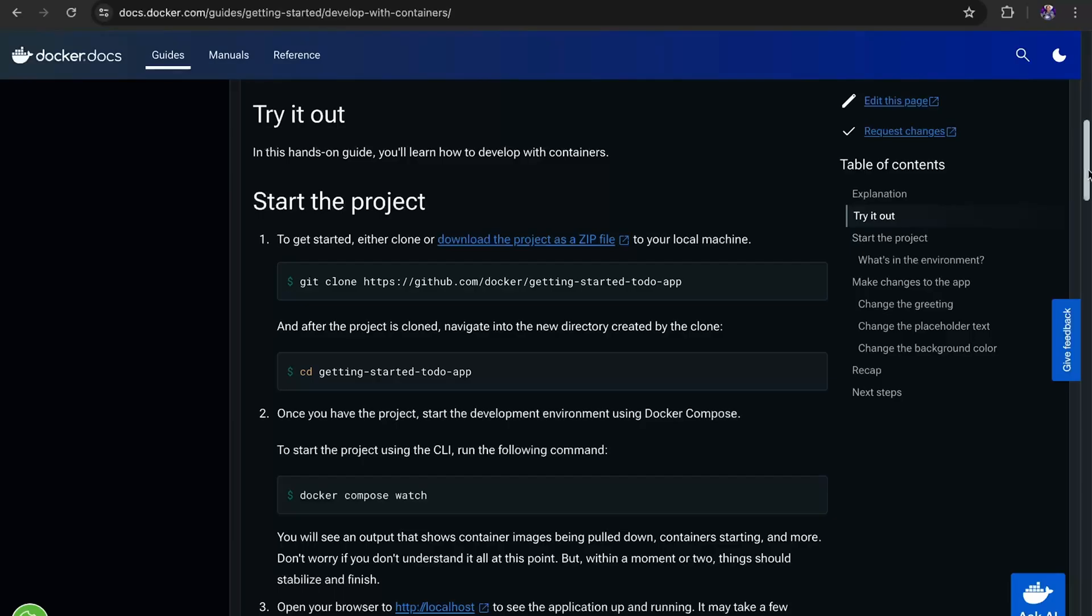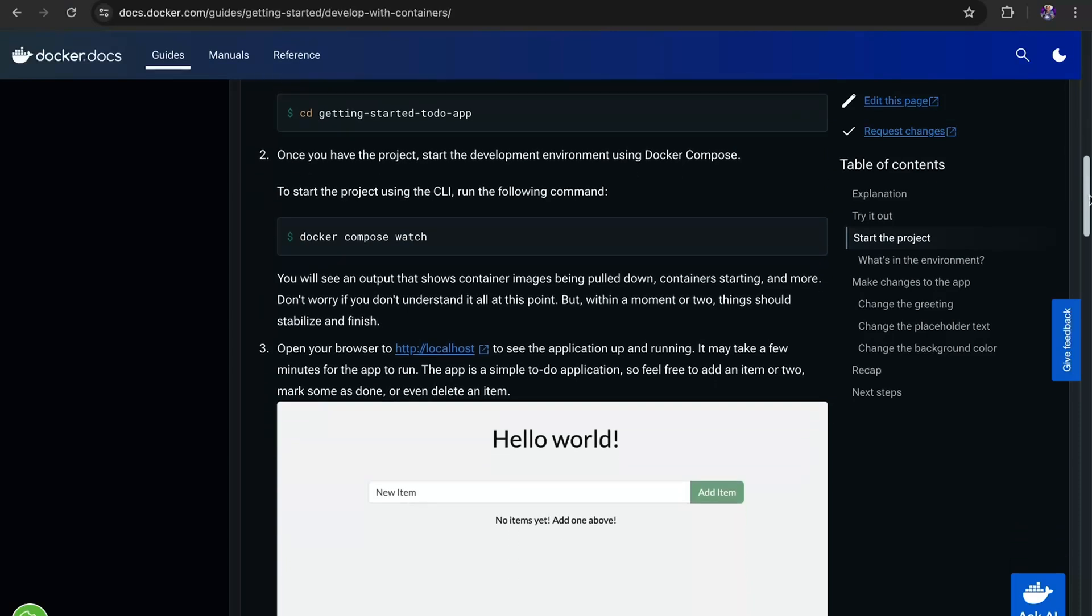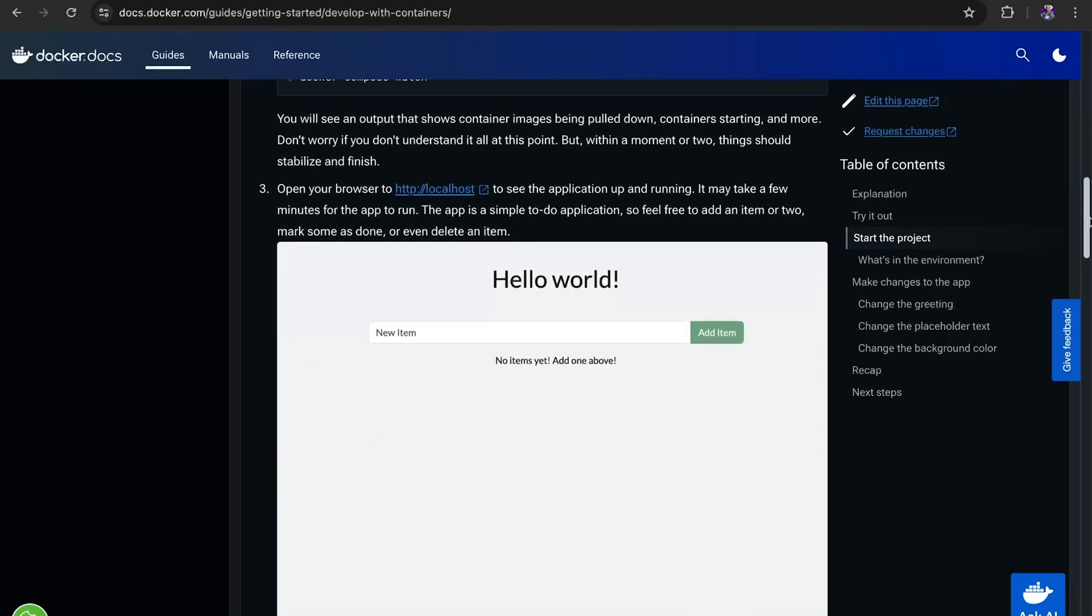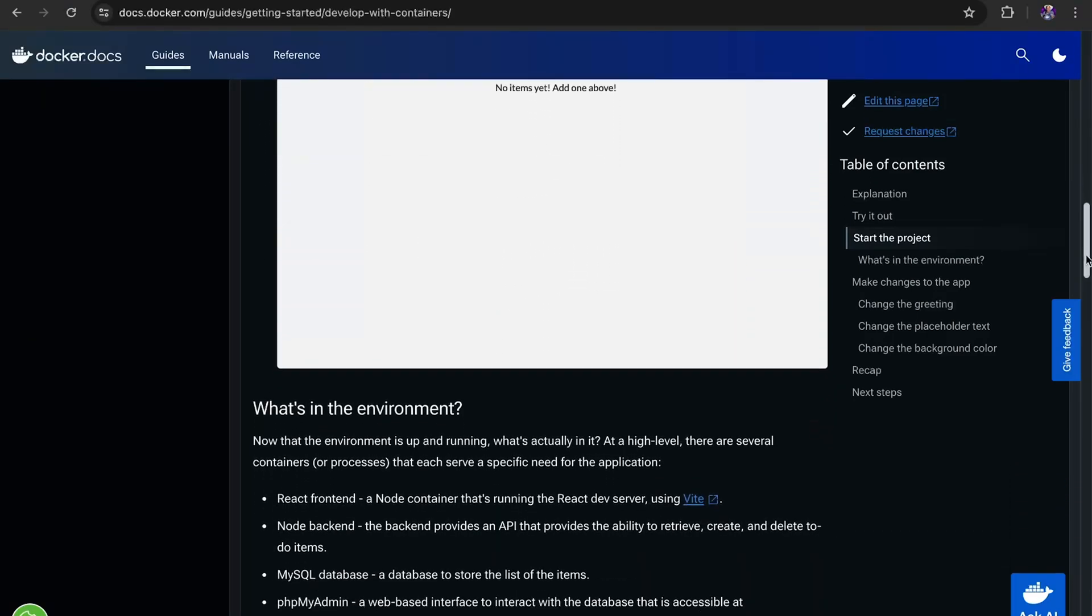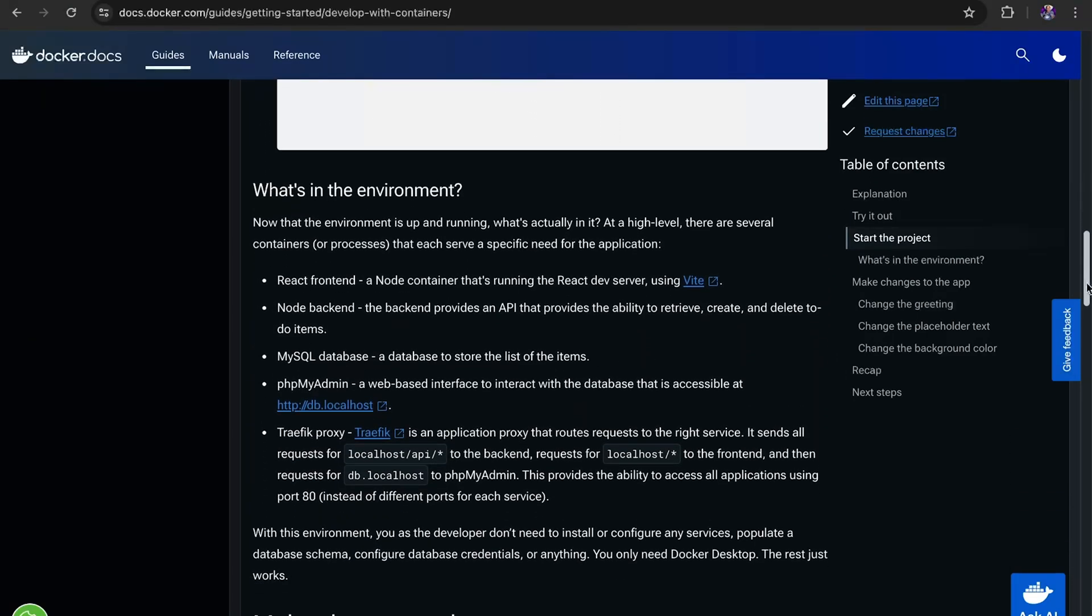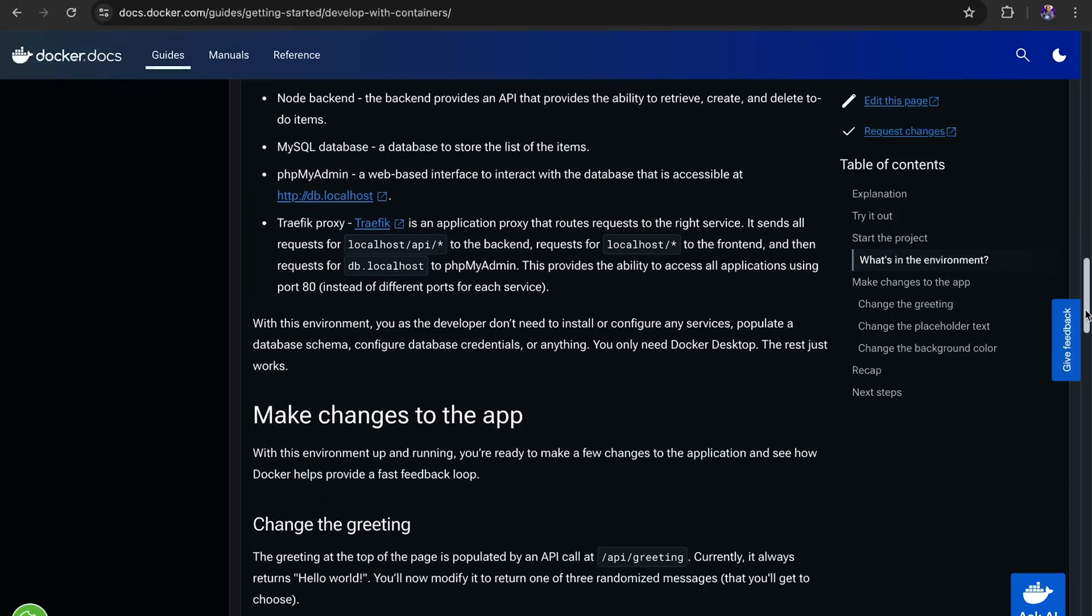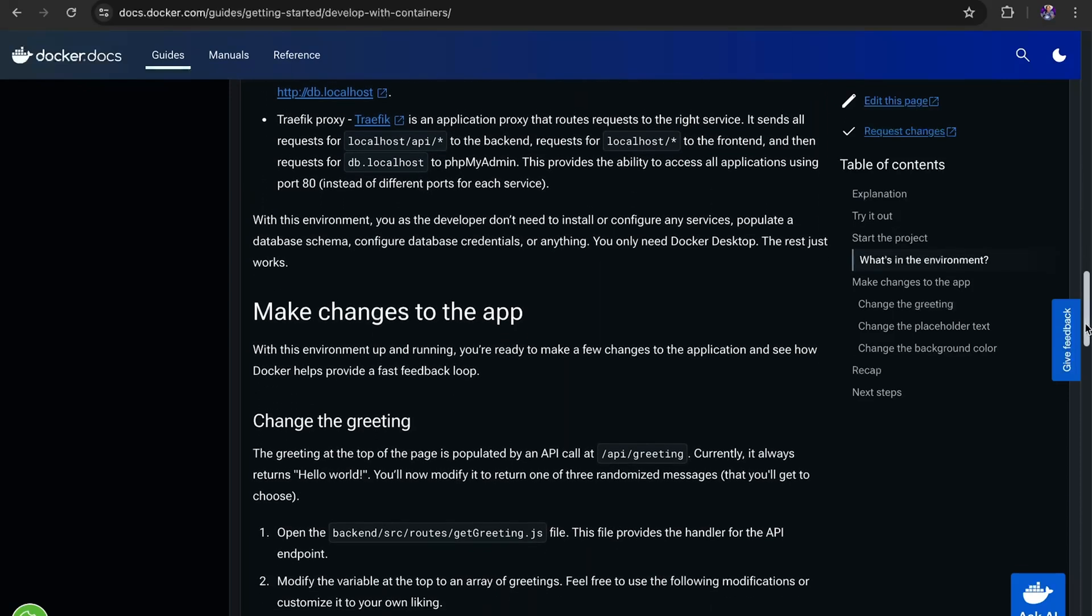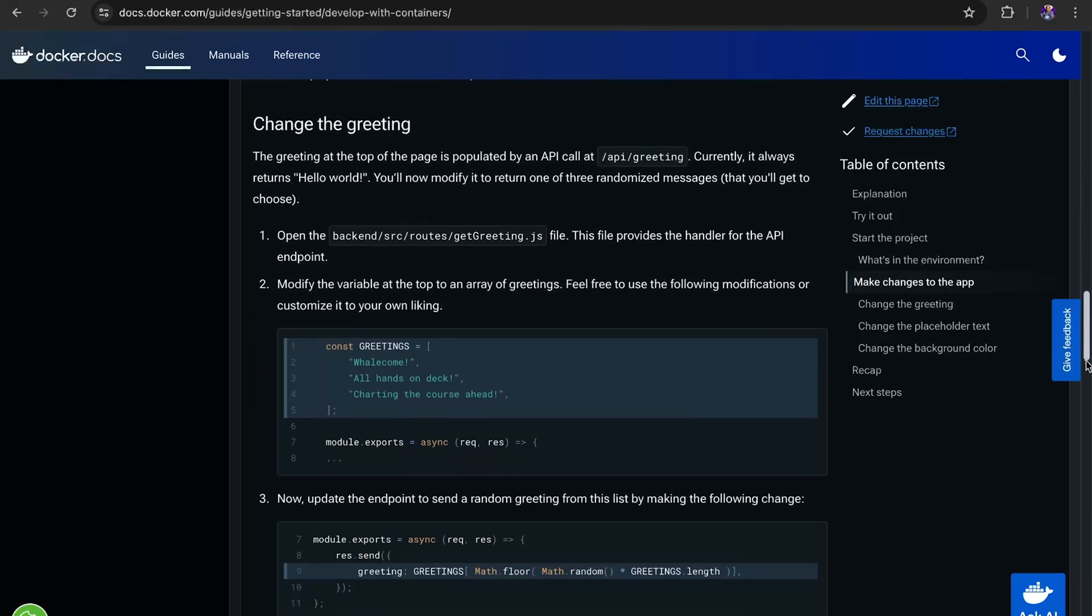For your next steps, I invite you to practice developing with containers. There's a walkthrough on the page linked in the description to guide you through all the steps you need to make backend and frontend changes and view them in a running container.